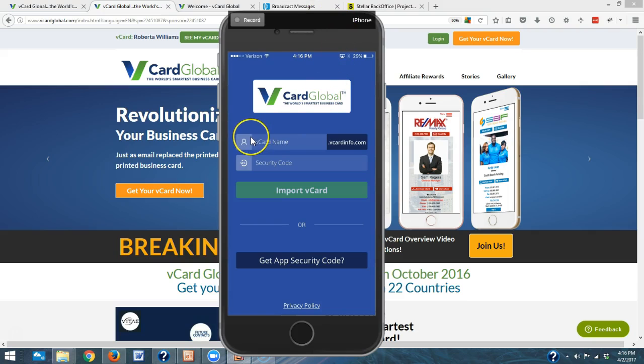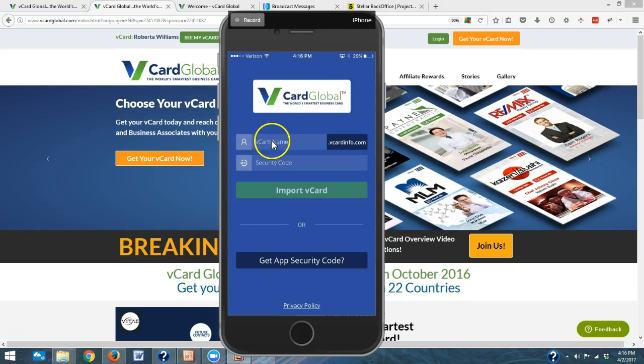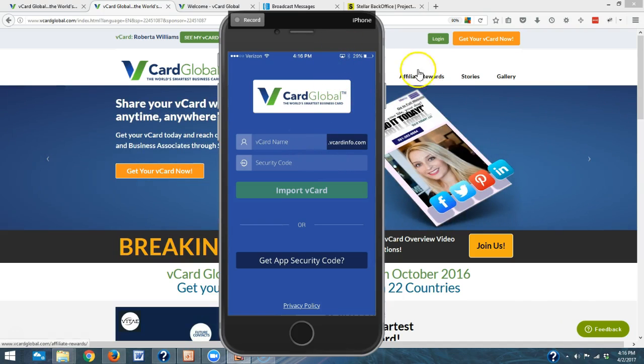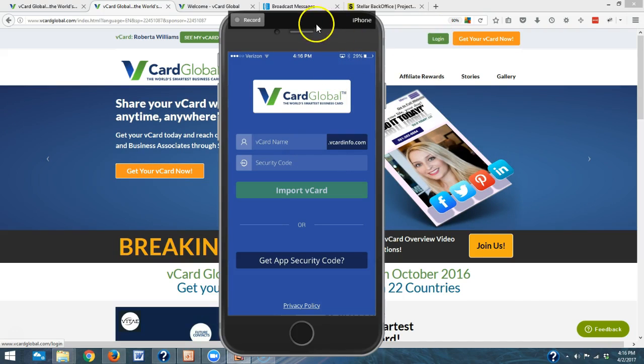In order to use the app you need to have your app security code, and in order to get your app security code you need to log into vCard Global. So we're going to do that now.